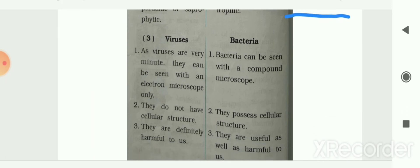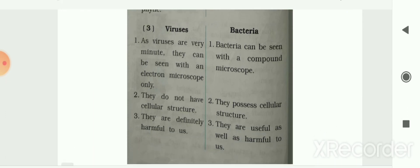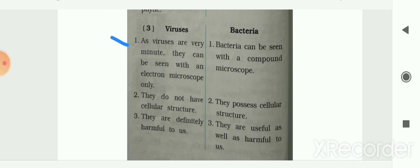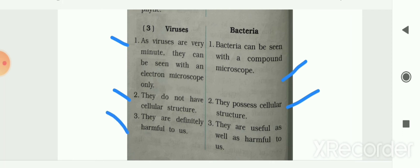Next difference: between viruses and bacteria. Viruses are very small — they can be seen with an electron microscope only — whereas bacteria can be seen with a compound microscope. Viruses do not have cellular structure whereas bacteria possess cellular structure. Viruses are always harmful to us, but bacteria are sometimes useful as well as sometimes harmful.